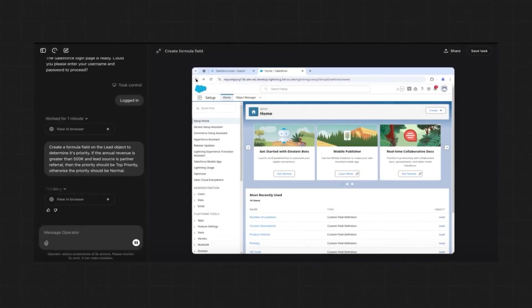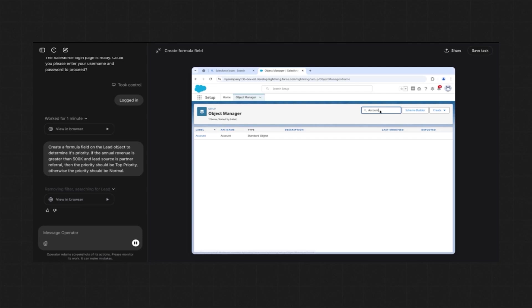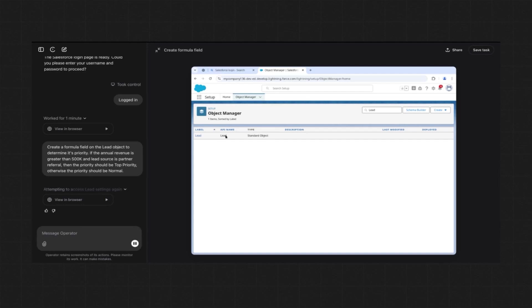Operator initially attempted to access the lead object incorrectly by clicking the API name instead of the hyperlink in Object Manager. Once it reached the formula editor, it didn't use ISPICKVAL or TEXT for a picklist field, resulting in a syntax error. To its credit, Operator did recognize the error and attempted to adjust the formula before saving, though it required additional guidance to complete the task successfully. Unlike with validation rules, it did not proactively check the syntax before submission.